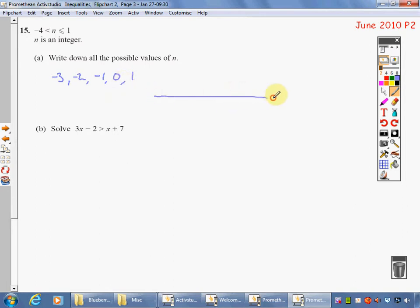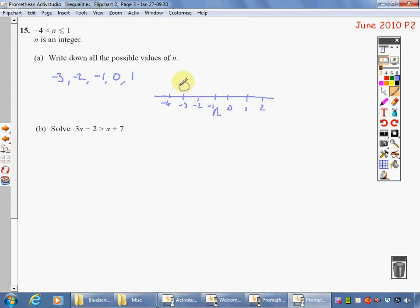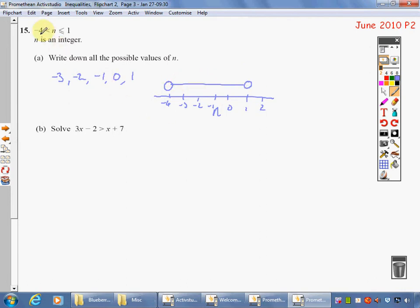Again, on the number line — we need to label it n — we'd have minus 4, minus 3, minus 2, minus 1, 0, 1, 2. Draw a circle at minus 4 and also at 1, link between the two. Can I be at minus 4? No, I can't — leave that open. Can I be at 1? Yes, I can — shade it in.